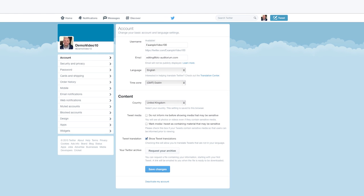Once you've chosen a new username, save changes and your username will be immediately in use. Your old account name will then be available for someone else to use.